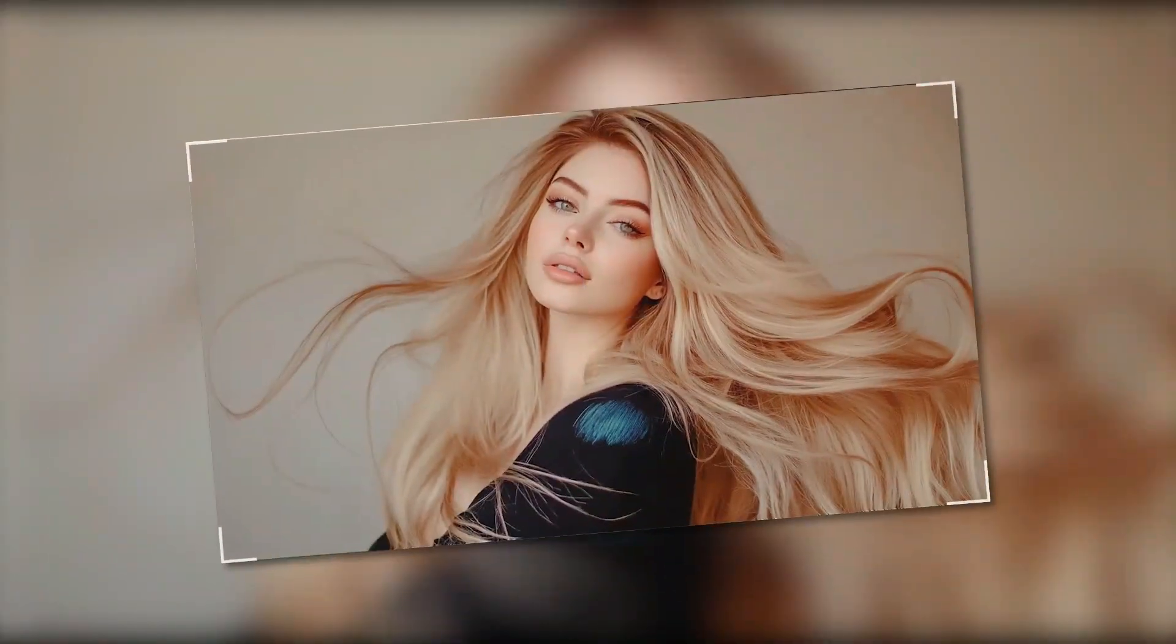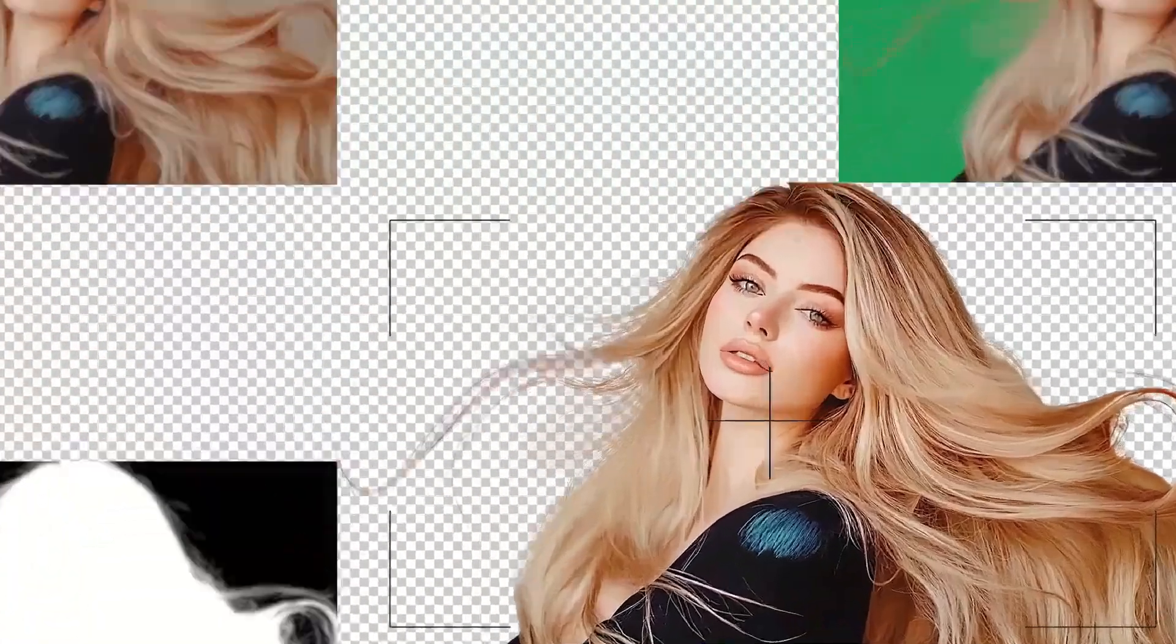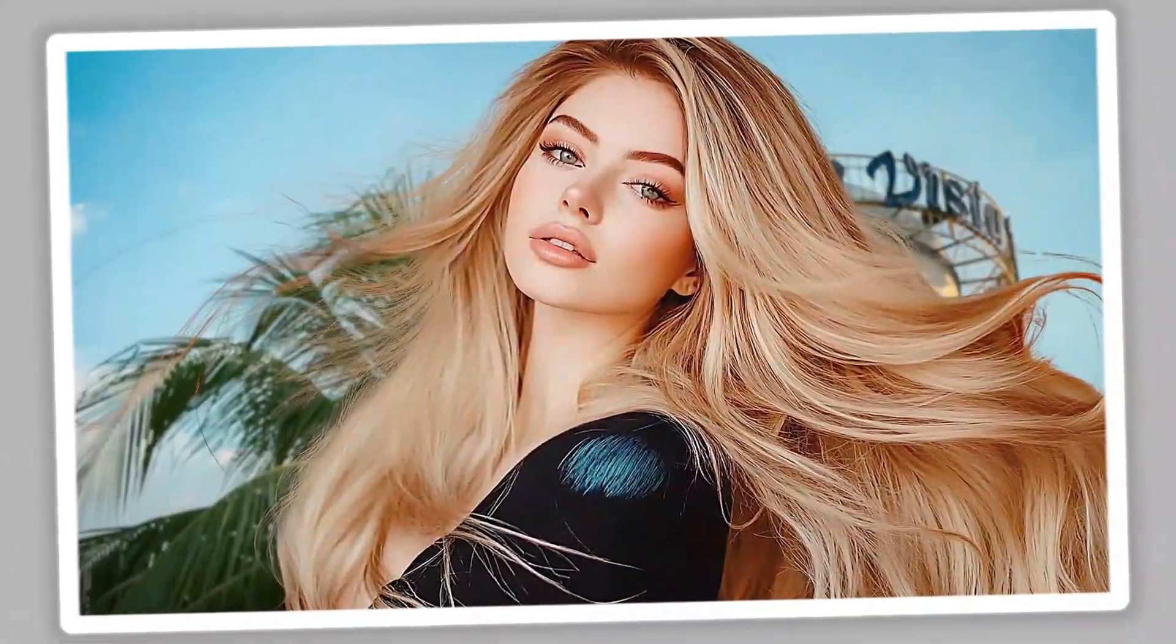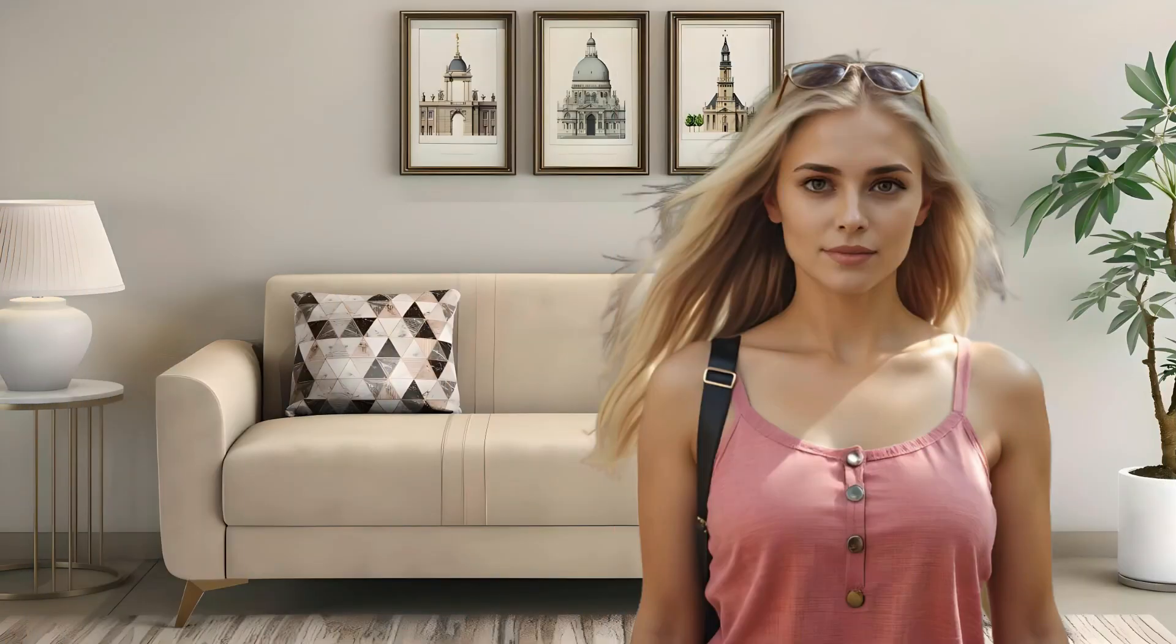If you're tired of spending hours manually perfecting image backgrounds, the tool I'm about to introduce will be a game-changer. Today, I'll show you how to effortlessly remove backgrounds using an advanced AI tool called IRD Image Matting.